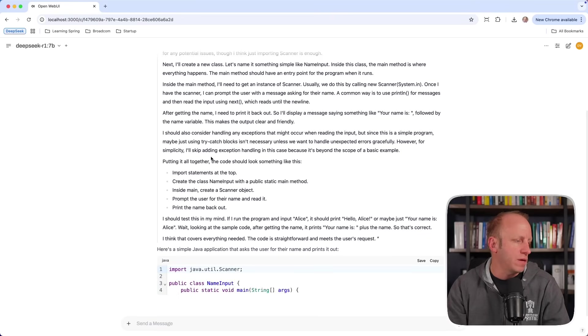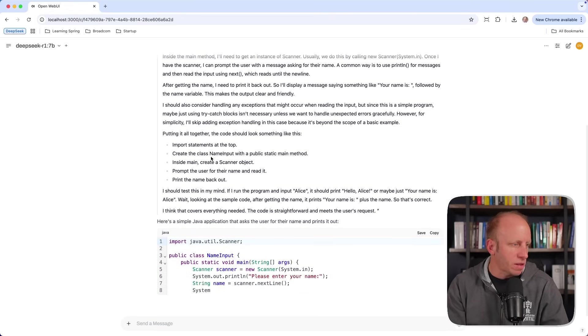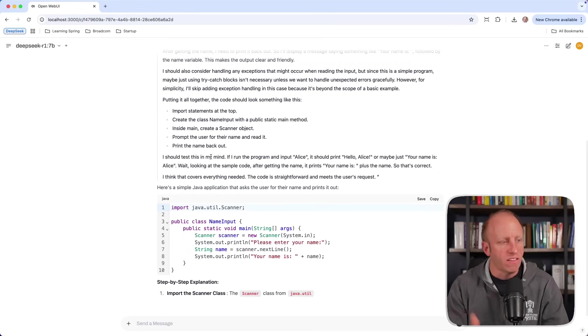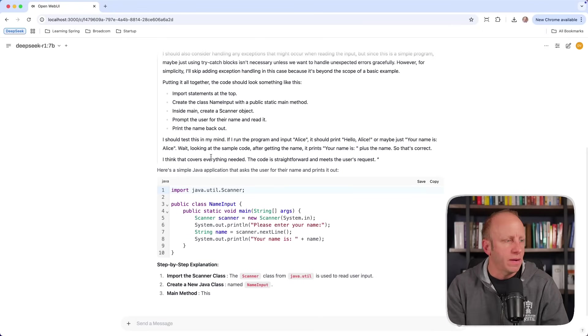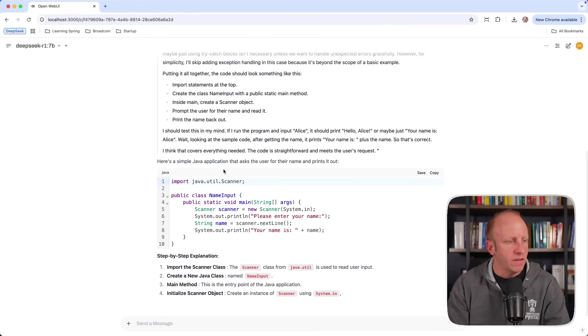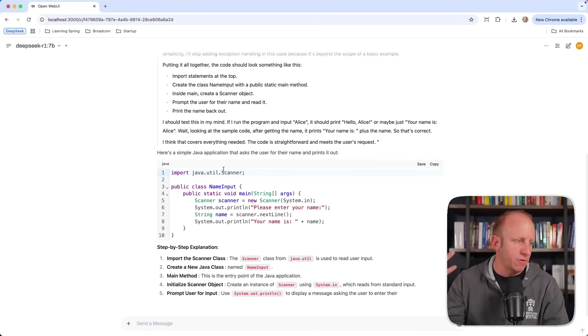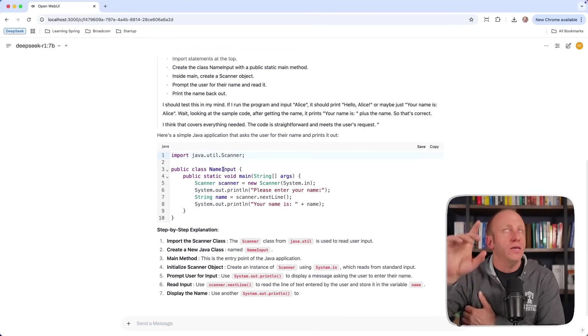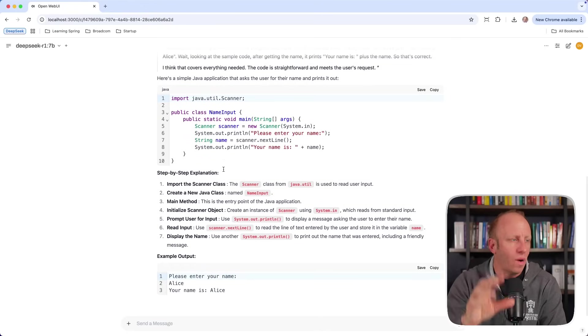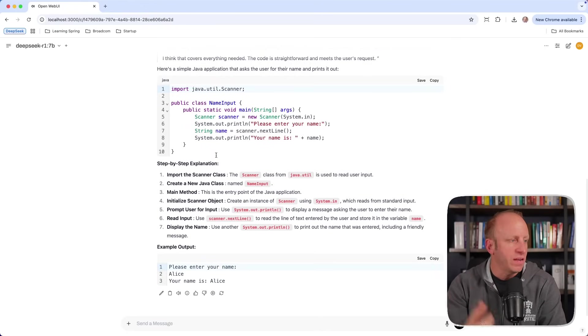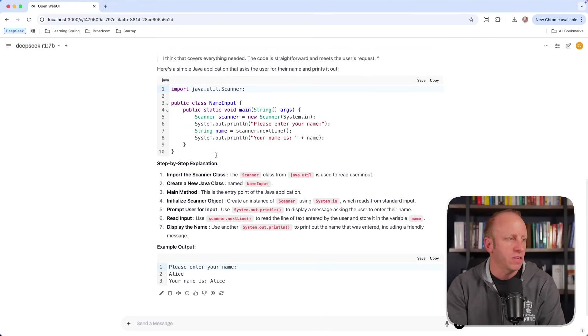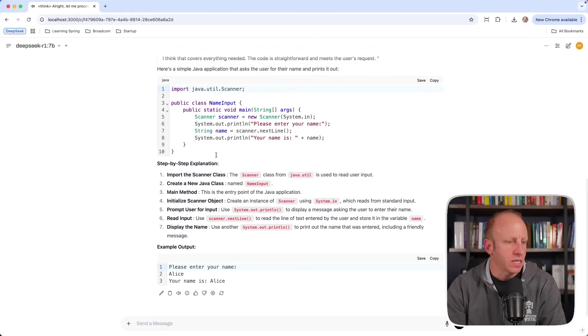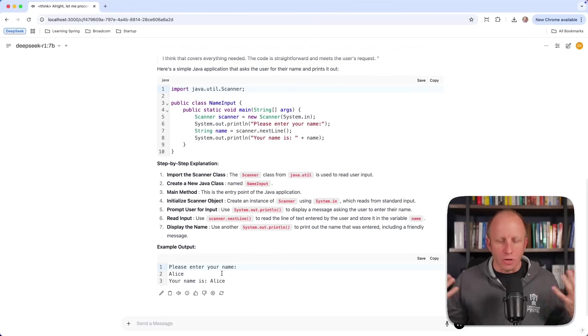But at the end of the day, you'll get a simple class here. It uses a scanner class, says, please enter your name, assigns the name to a variable based on whatever is inputted, and then prints this out to the console. But more importantly, you get some reasoning behind it, like why did it do what it did? And then we get some step-by-step explanations of line-by-line what is going on in this class, just in case you wanted to see it. And then we see the example output at the bottom.